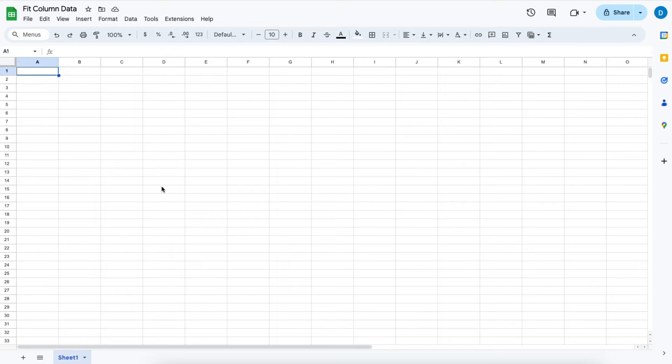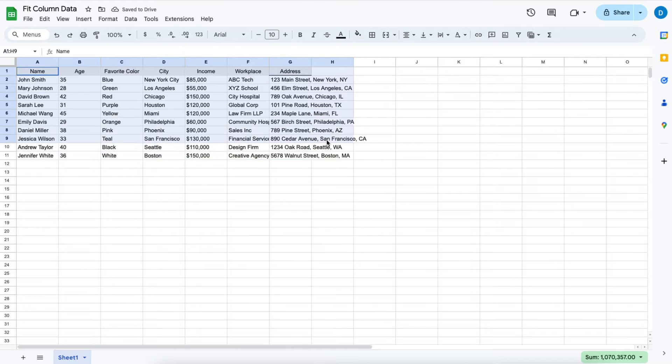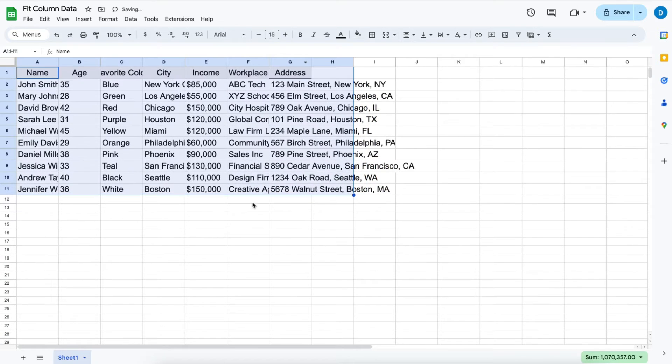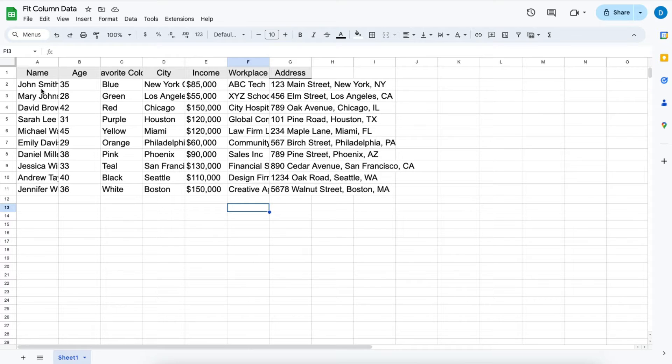Here I have a blank spreadsheet. Suppose I copied and pasted some information from another spreadsheet and want to make the font bigger. The problem is that the data are not fitting into the columns in a visually appealing way.